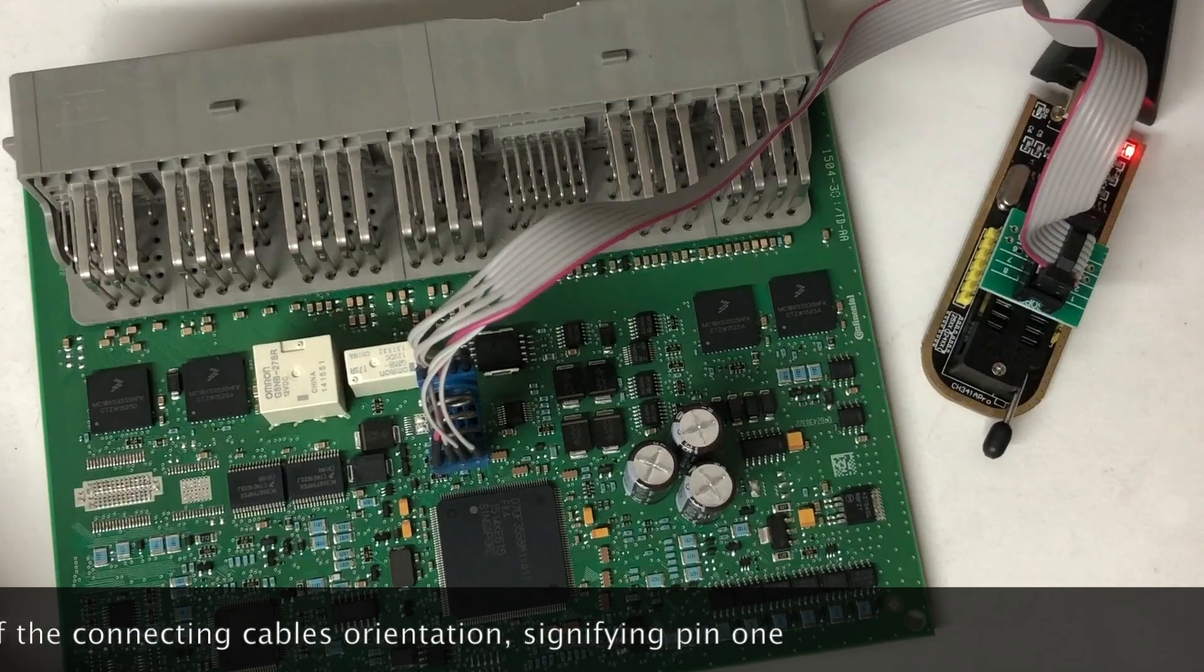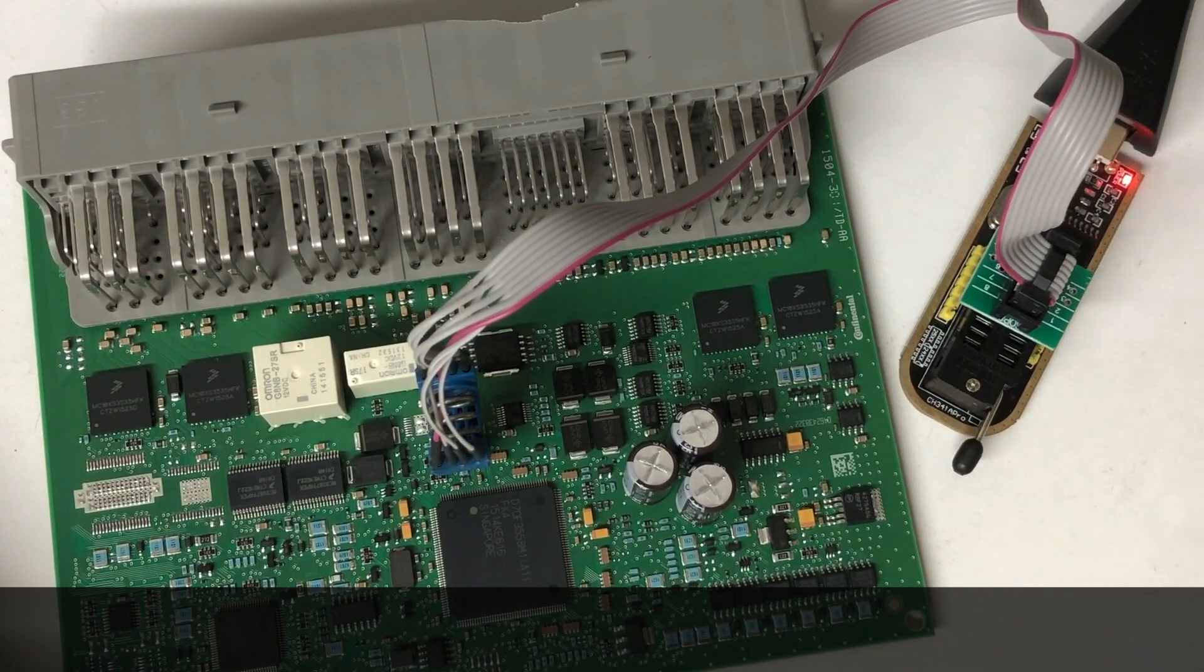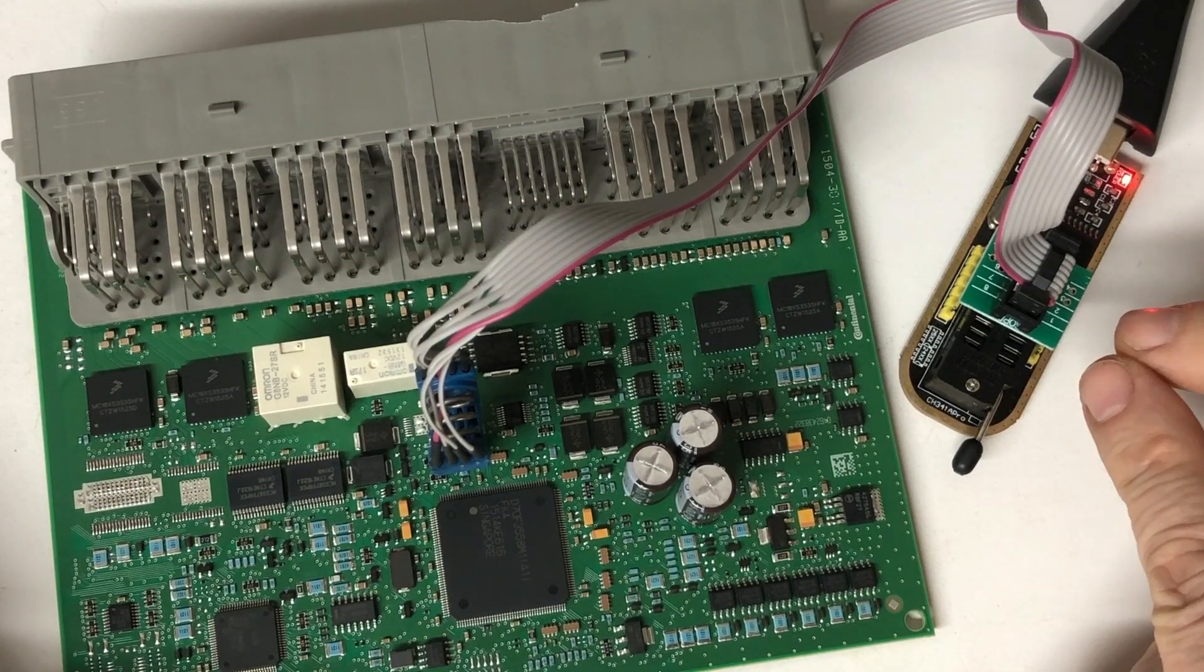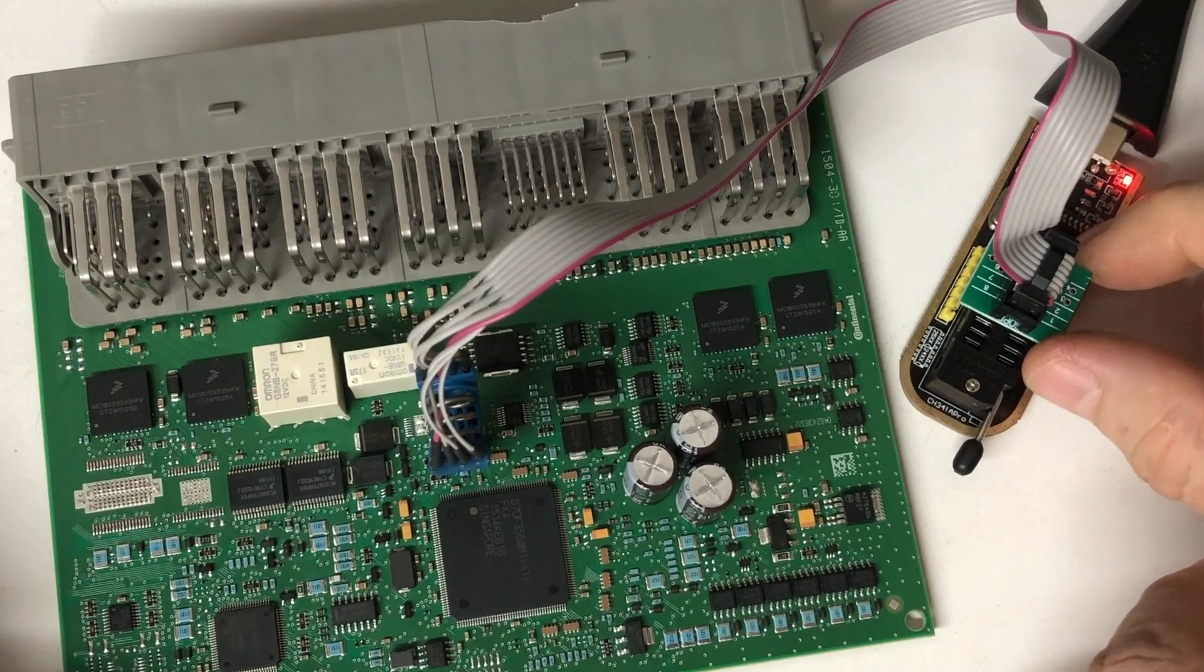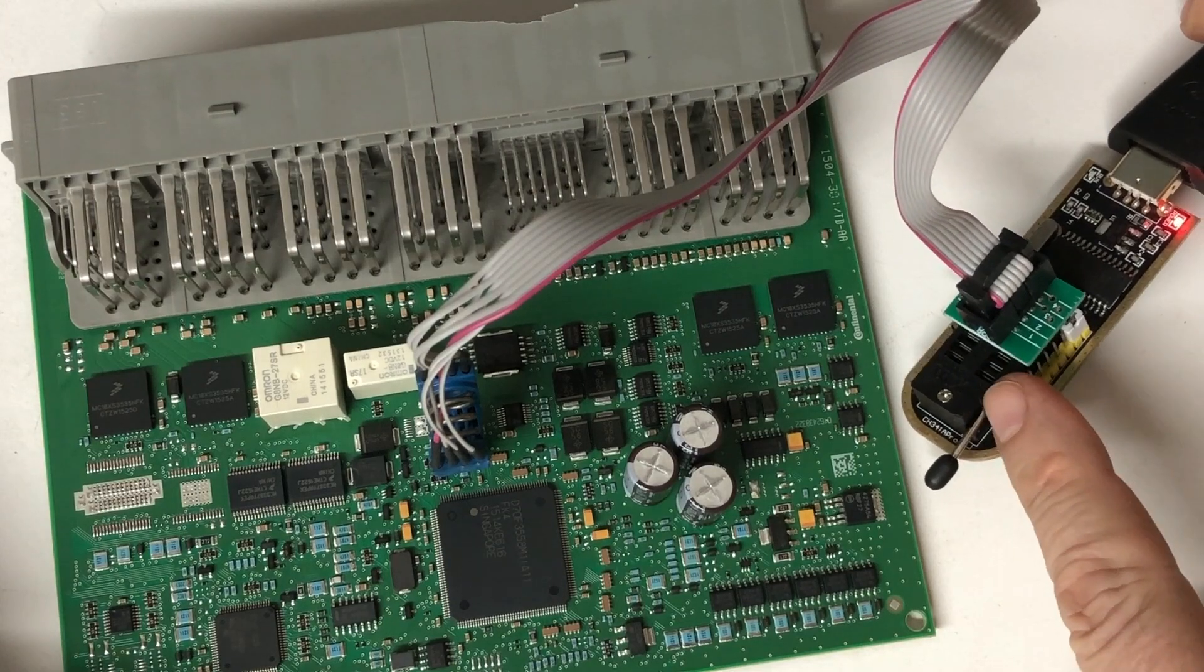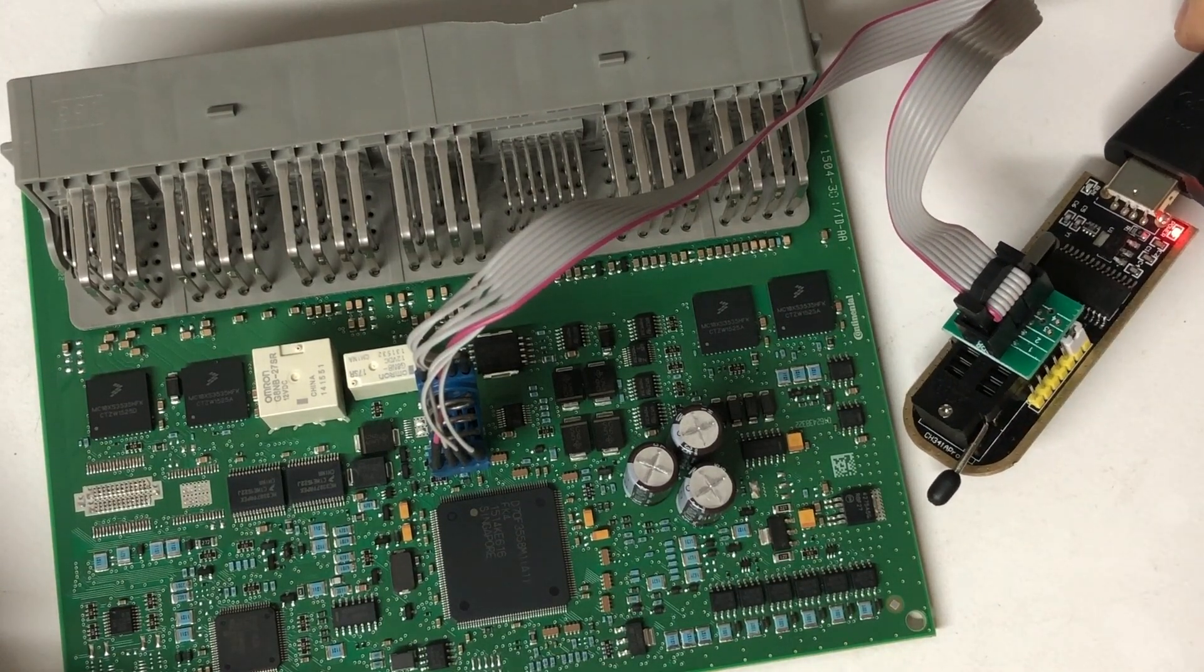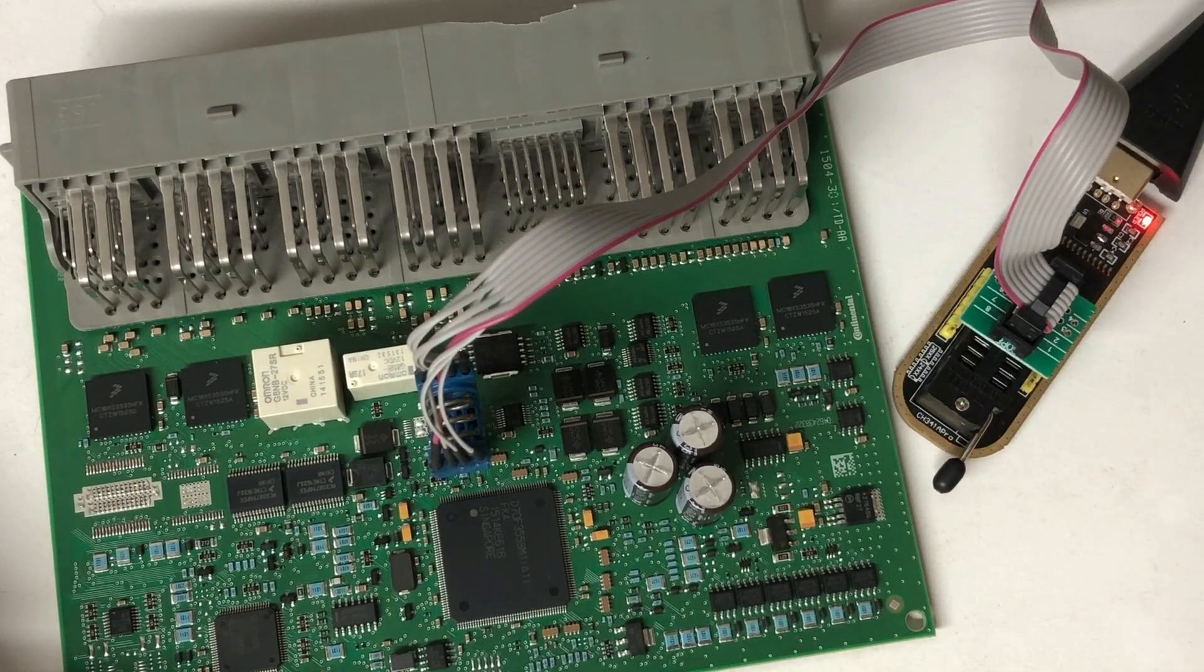And we're going to be using our trusty CH341A programmer, works just fine. Remember that I'll link that up in the corner there with the mods that I've done to read these 95 chips. But make sure you're going to put this in the 25 section of the ZIF socket rather than the front here which is for the 24s. You're going to have it in the back which is for the 25s, which is where we would read a 95 series chip.